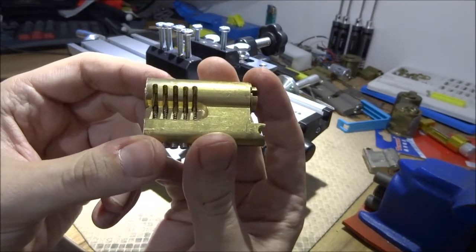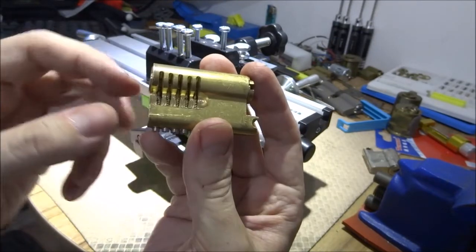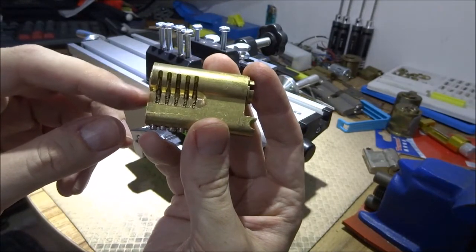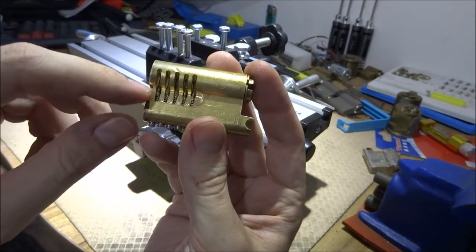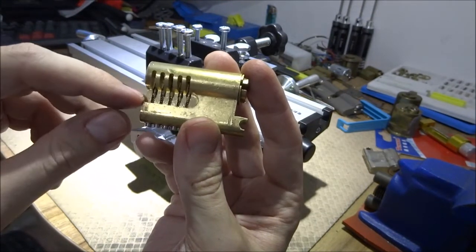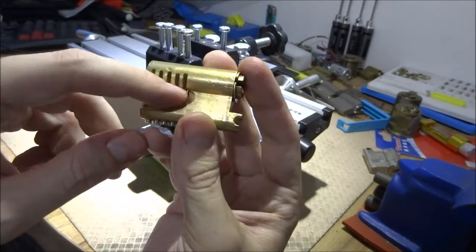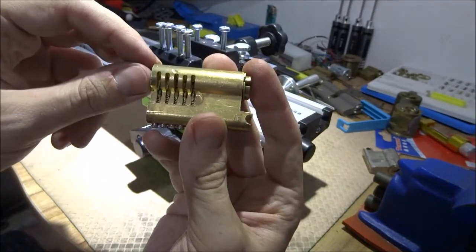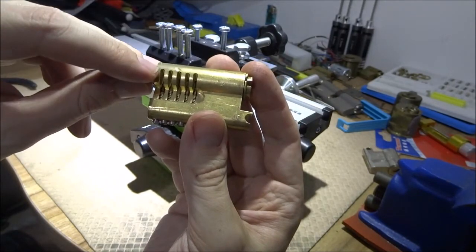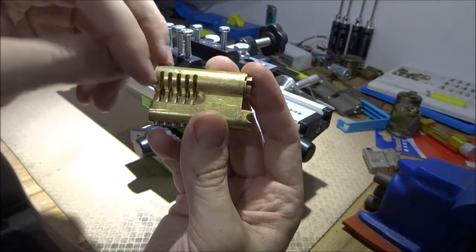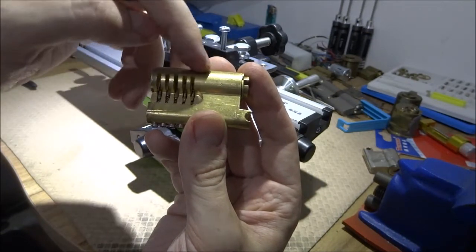So I used here a 6mm HSS milling bit, and then a 2mm milling bit to make the chambers right through.